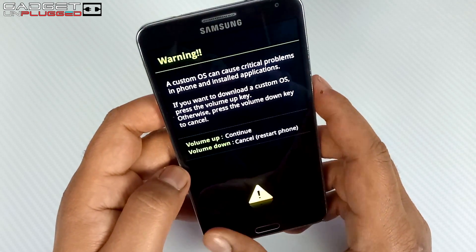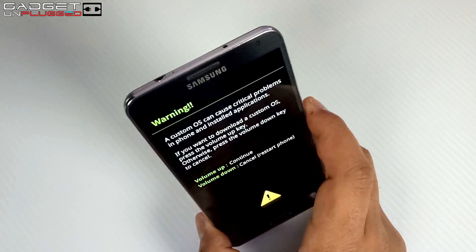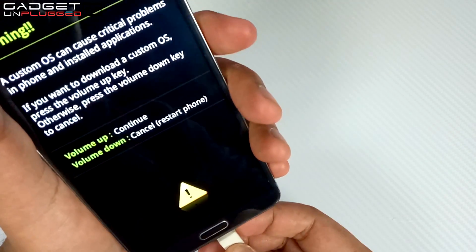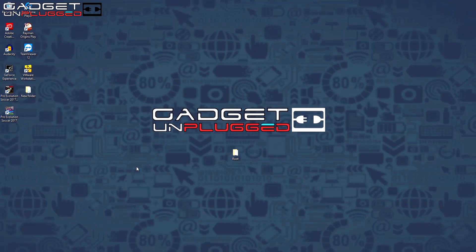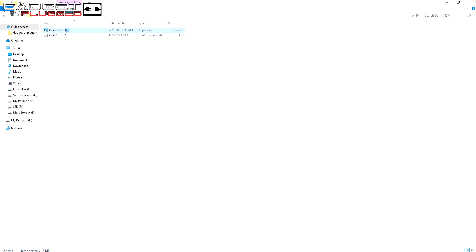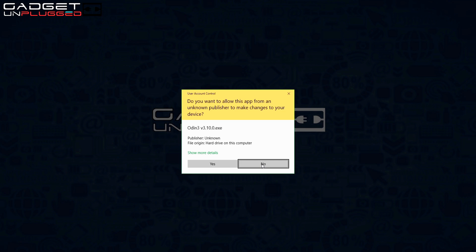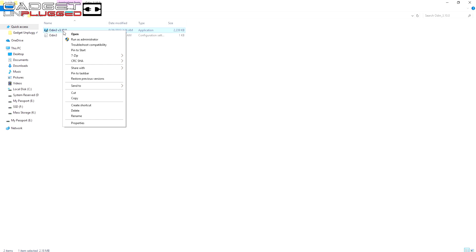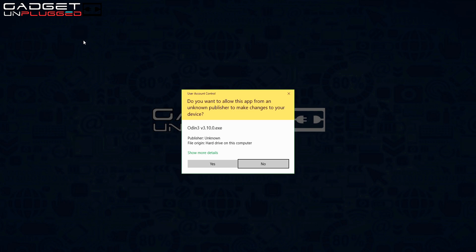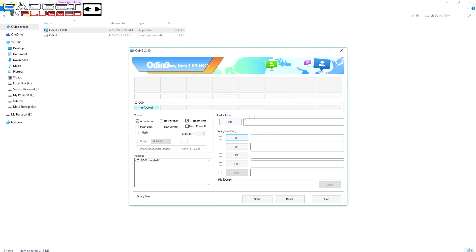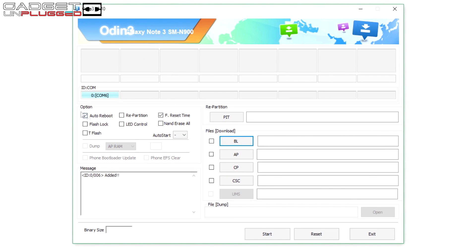Now connect your device to the PC via USB. On your PC, open Odin from the Odin folder. You need to open it with administrator rights, so right-click and select Run as Administrator. Press the Volume Up key to continue on the device. You can see that the device is connected. Make sure to uncheck Auto Reboot — apart from that, everything should remain the same.